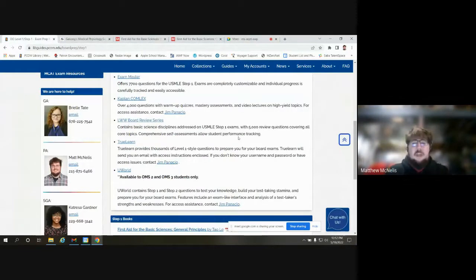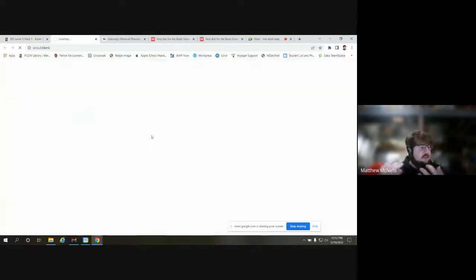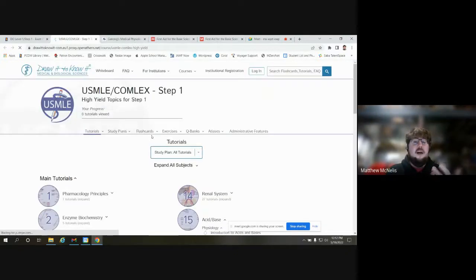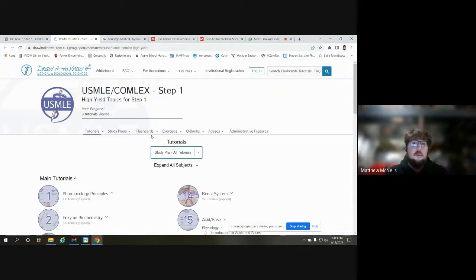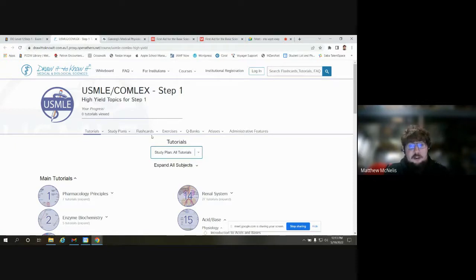Those two are our most basic resources — straightforward question banks, not exhaustive or comprehensive, but there and available for you. The next category on its own is Draw to Know It. I say it's on its own because it's a very different type of resource — it includes flashcards, video tutorials, and exercises. Draw to Know It offers a lot more in terms of active learning, a different experience than all the other resources we're going over. If you want a little change of pace from just taking questions, Draw to Know It can be really helpful.